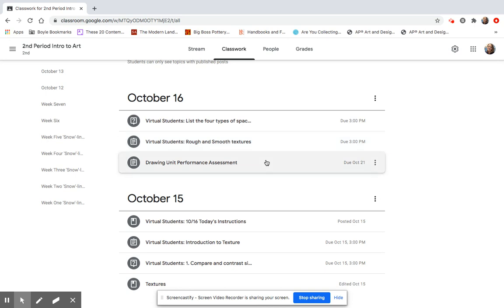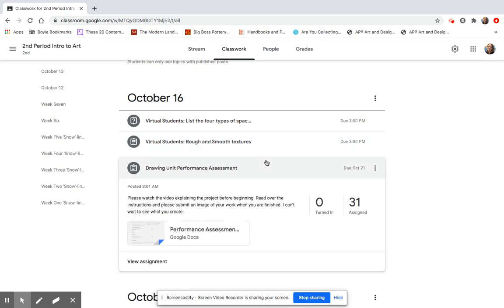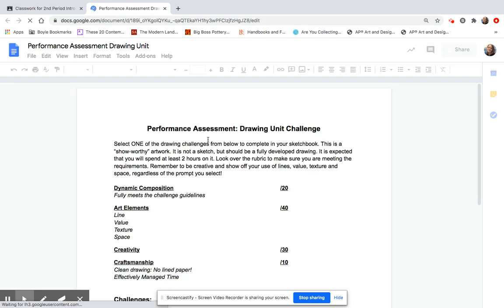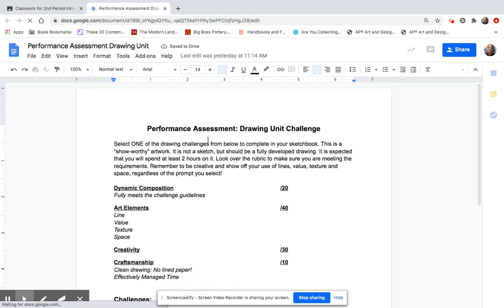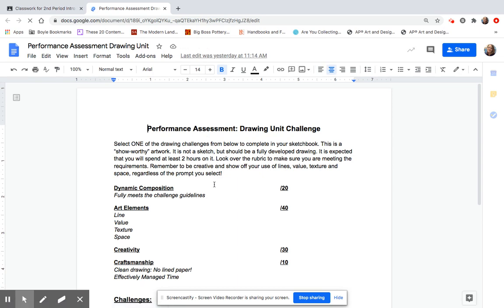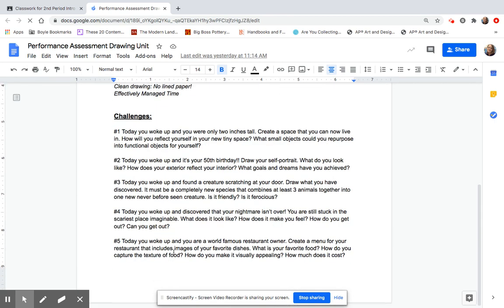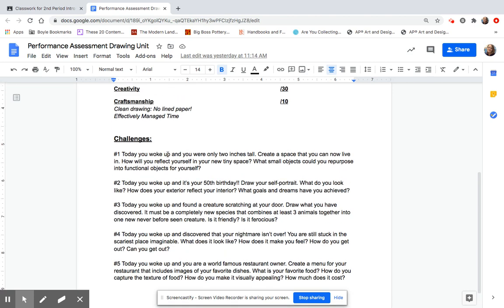Then we are getting ready to start on our big drawing unit performance assessment, our big test. This is how we do tests in here. You actually draw something. So what you are going to be doing is you have several options on what you want to do. The big thing is that you're only going to complete one of these challenges. Down here, you will find your five options that you can pick from. You're going to read over those, and you are going to select only one. You pick one of these to do.